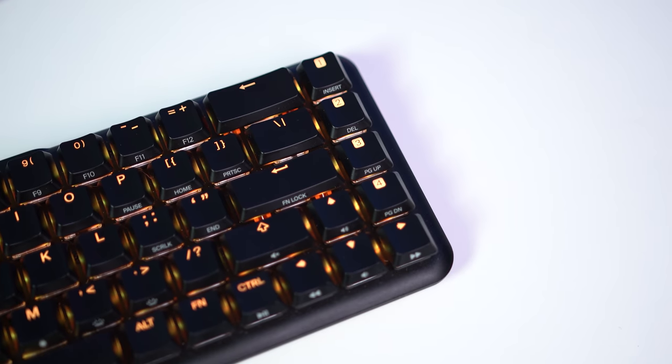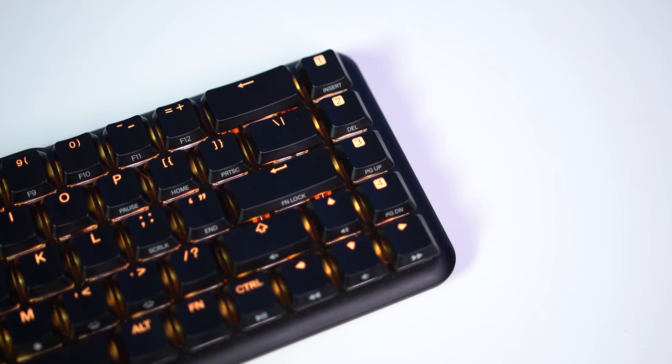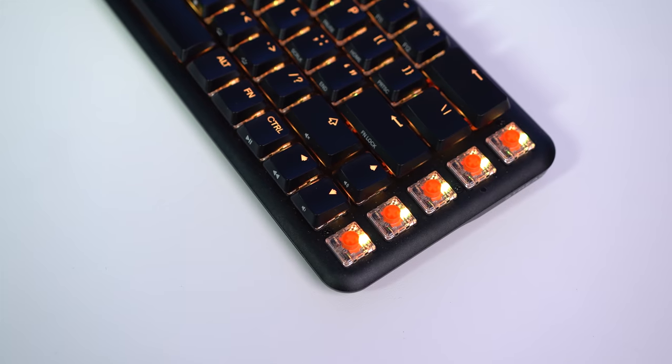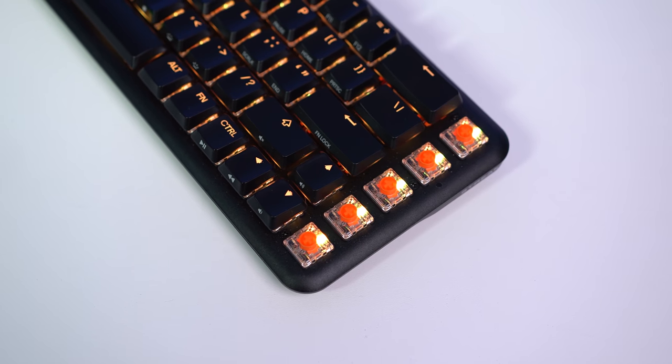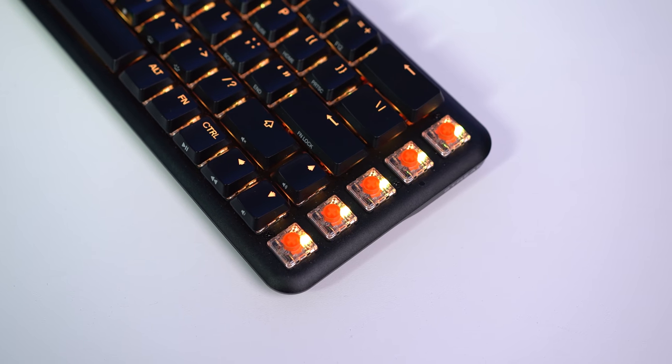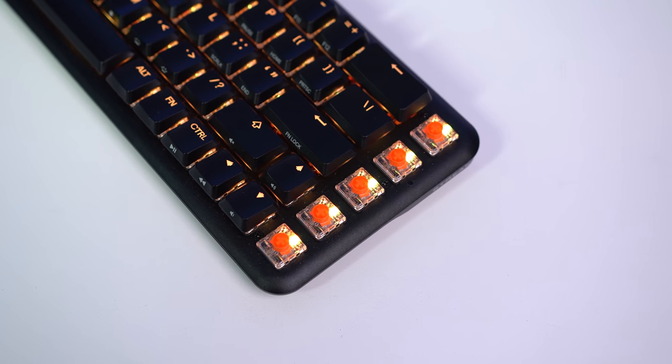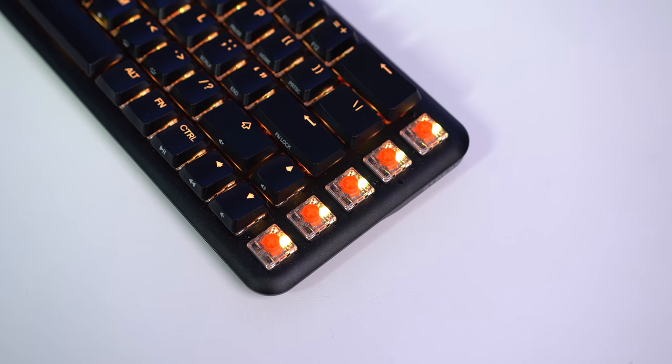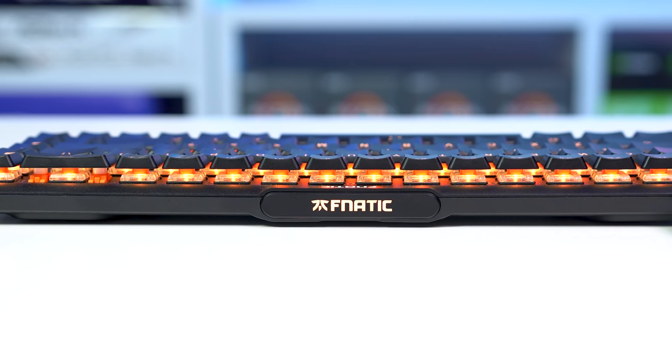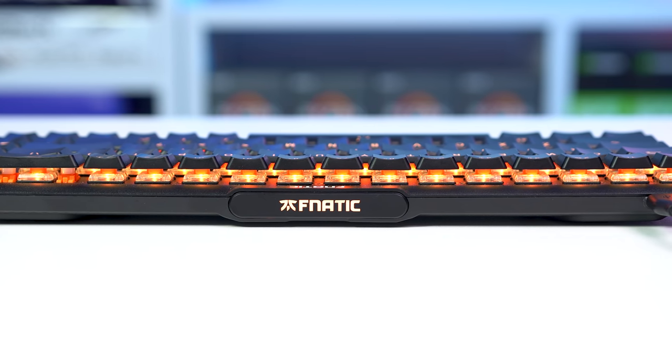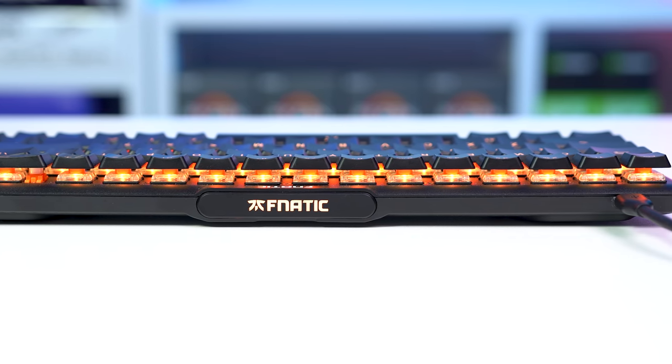This is a 65% keyboard as the name suggests, and it's rocking Fnatic's own low profile speed switches which obviously feel much better than the membrane switches on the Razer. I feel so fast when typing and gaming with these switches, and I absolutely love them. I've now daily drove two back to back low profile keyboards over the course of the last few months or so, and now I can definitely say without a doubt, these are what I recommend for both working and gaming.